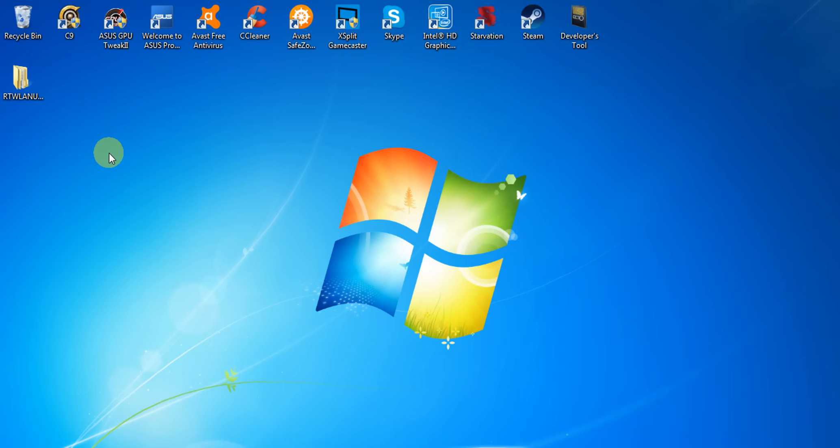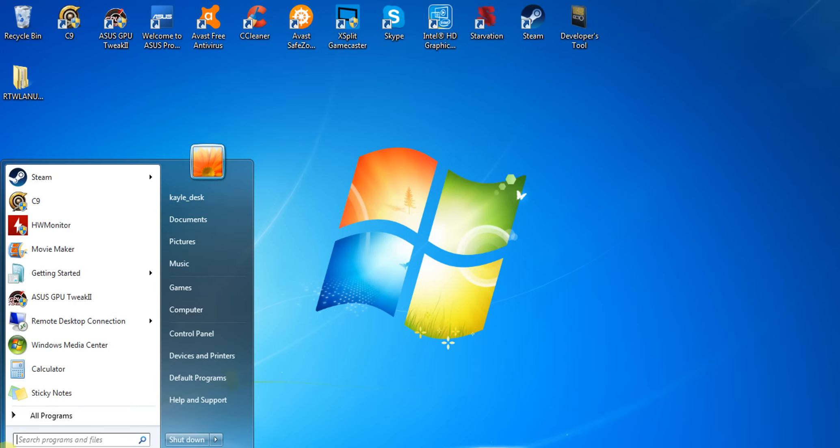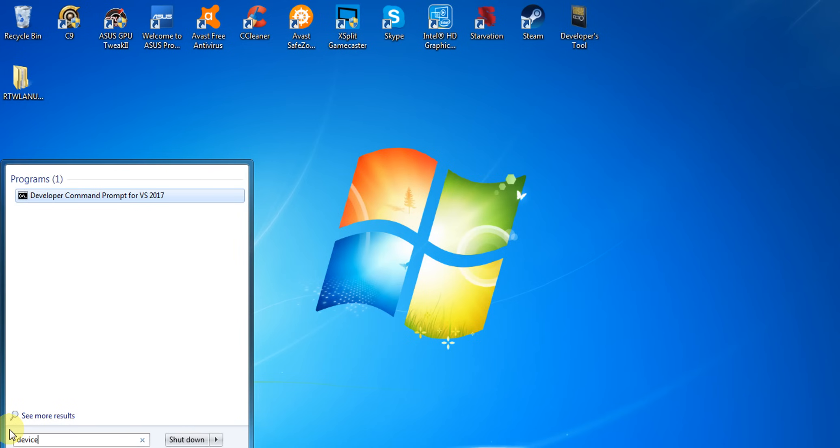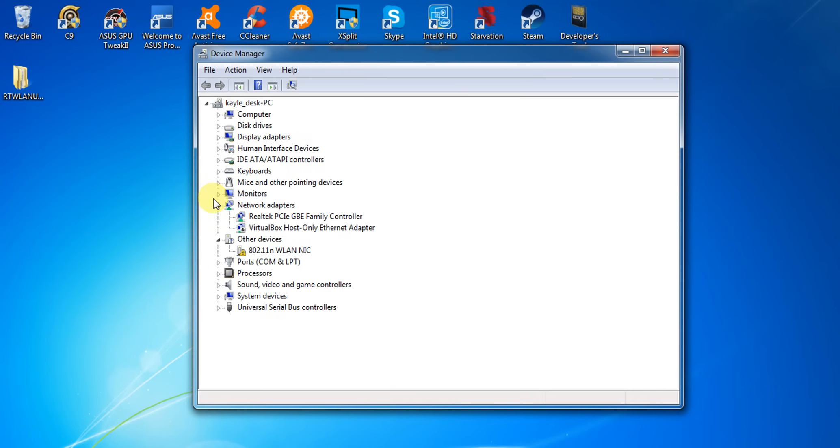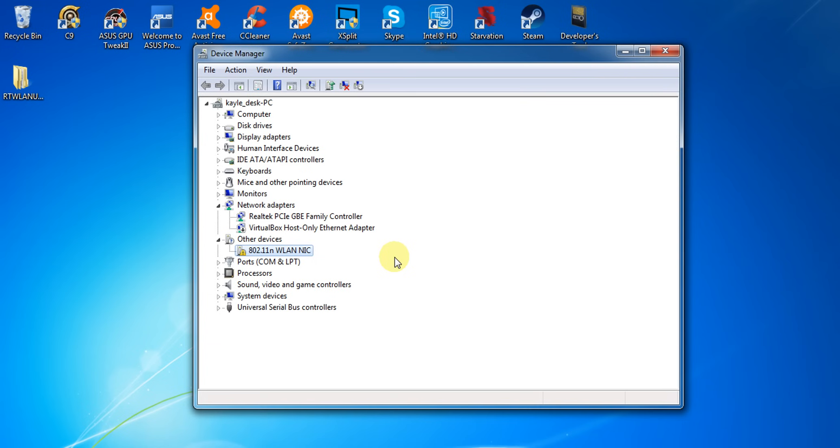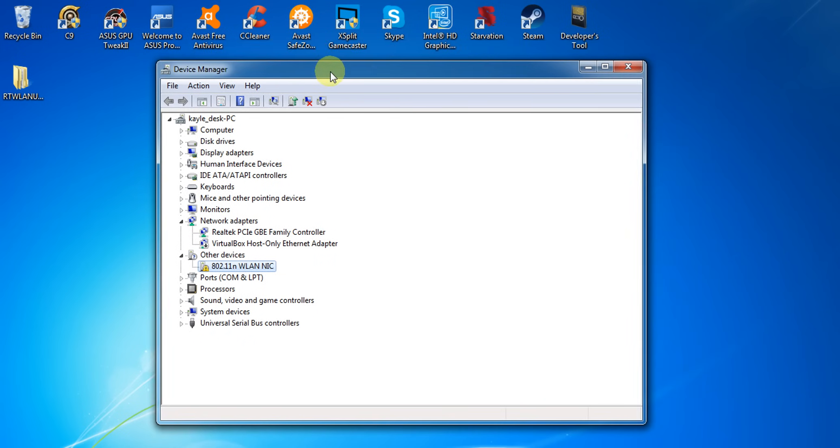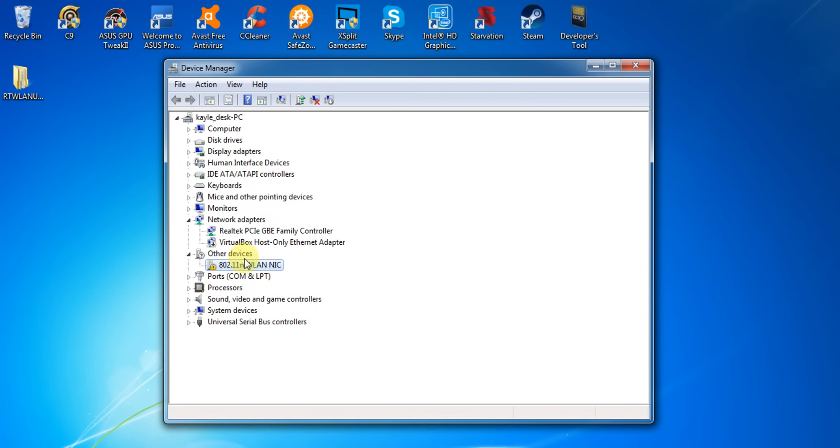First plug in your USB wireless device, then once you plug it in go to device manager. When you go to the device manager you will see the other devices and the name 802.11n wireless NIC. That's my wireless USB. Right click on that.